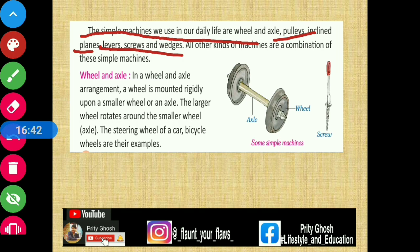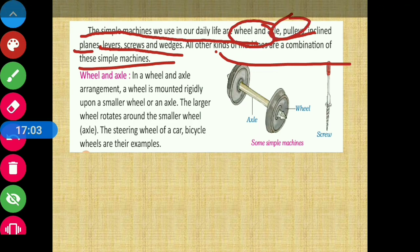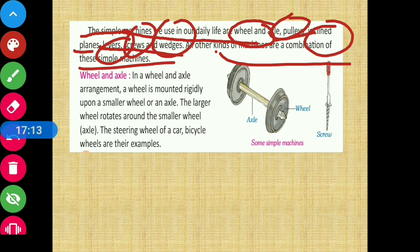अब यह जो other kinds of machines हैं, वो इन simple machines की composition या combination होते हैं - वो सब इन simple machines को combine करके ही बनाया जाता है। Wheel and axle, pulley, inclined plane, levers, screws and wedges - यह six simple machines हैं जिनको combine करके बाकी दूसरे complex machines भी बनाए जाते हैं।